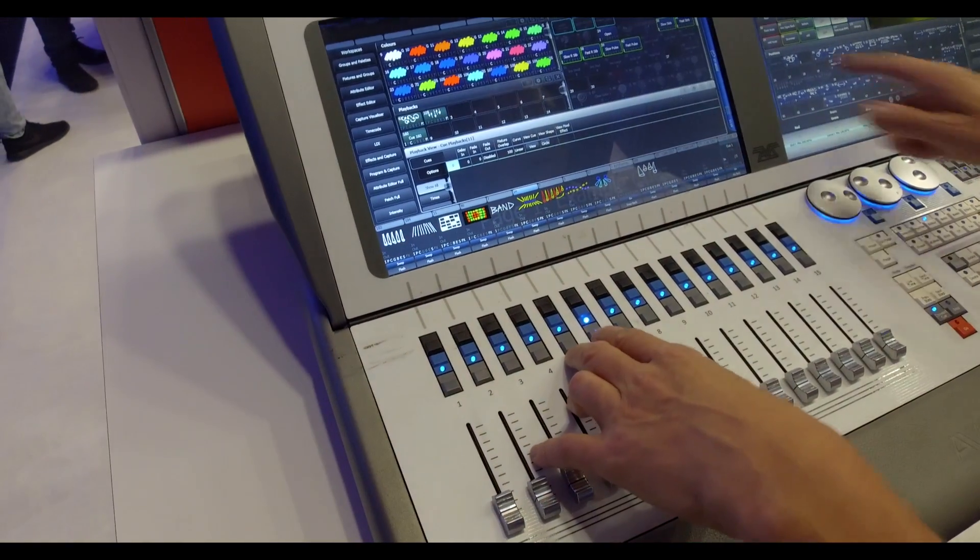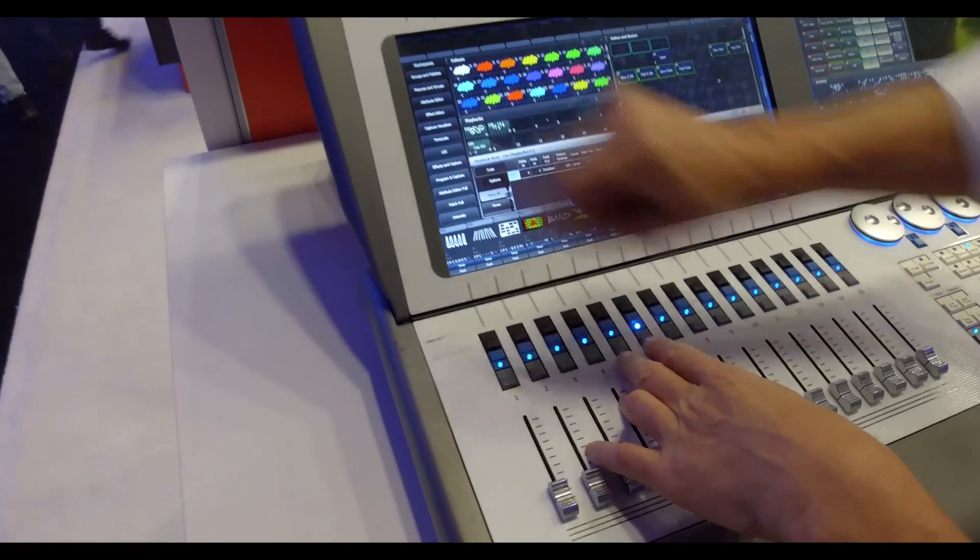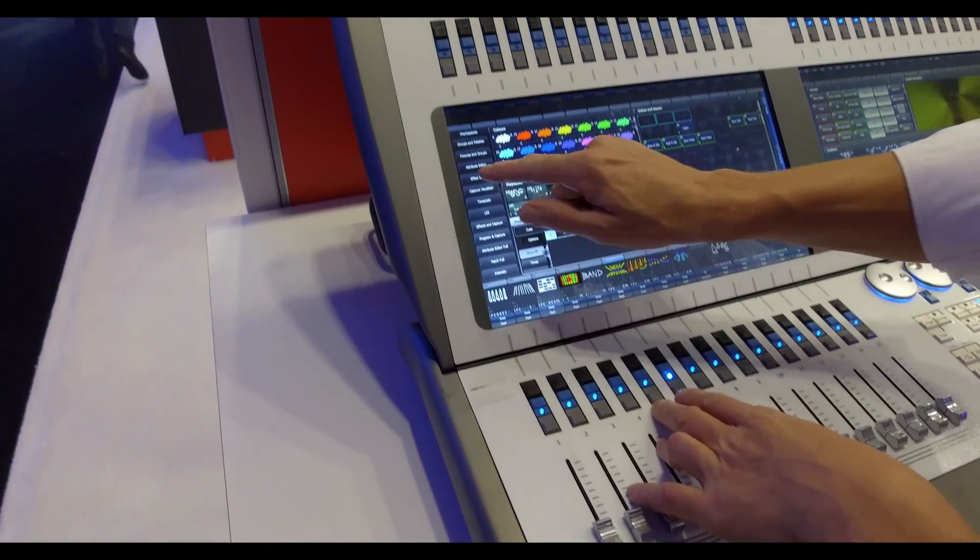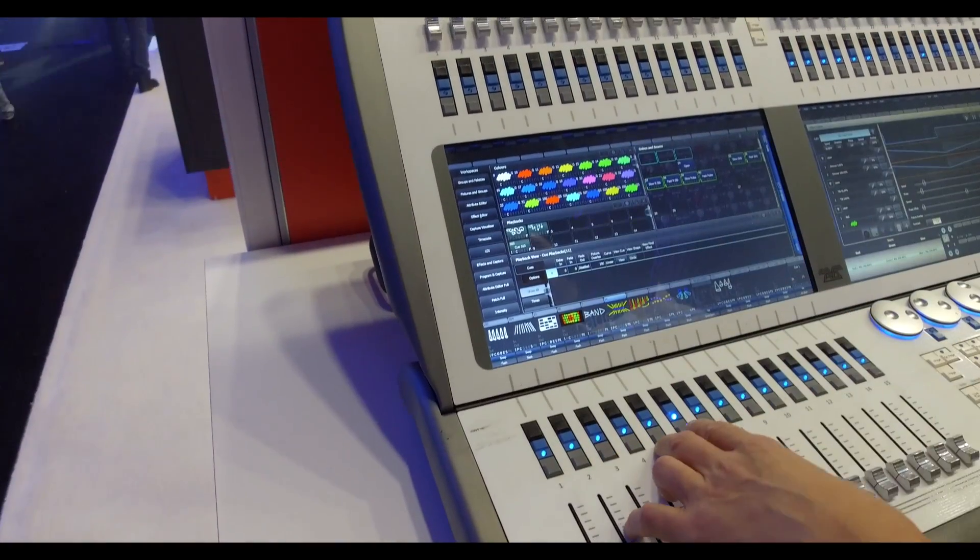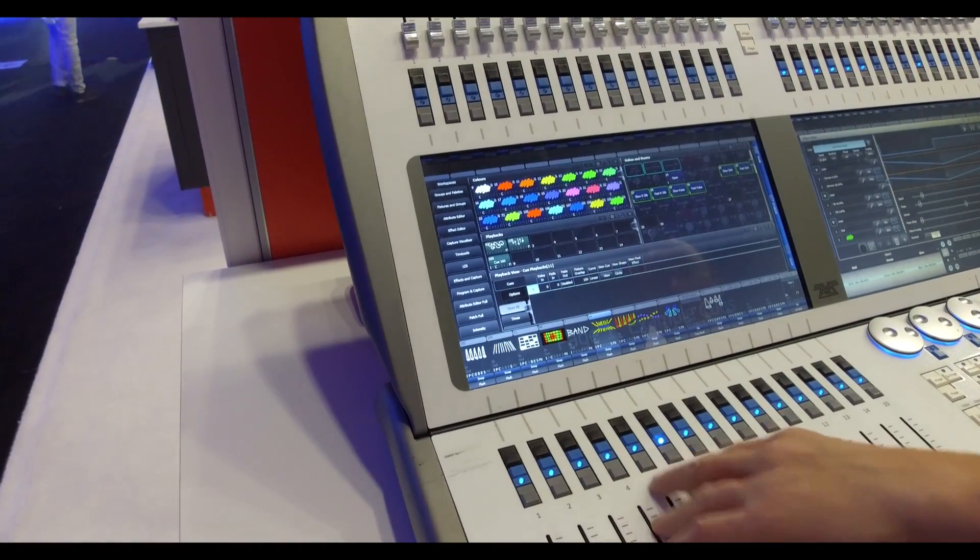But as always, it doesn't matter whether it's Titan one or Sapphire touch, you've got the exact same software in any one of our desks.